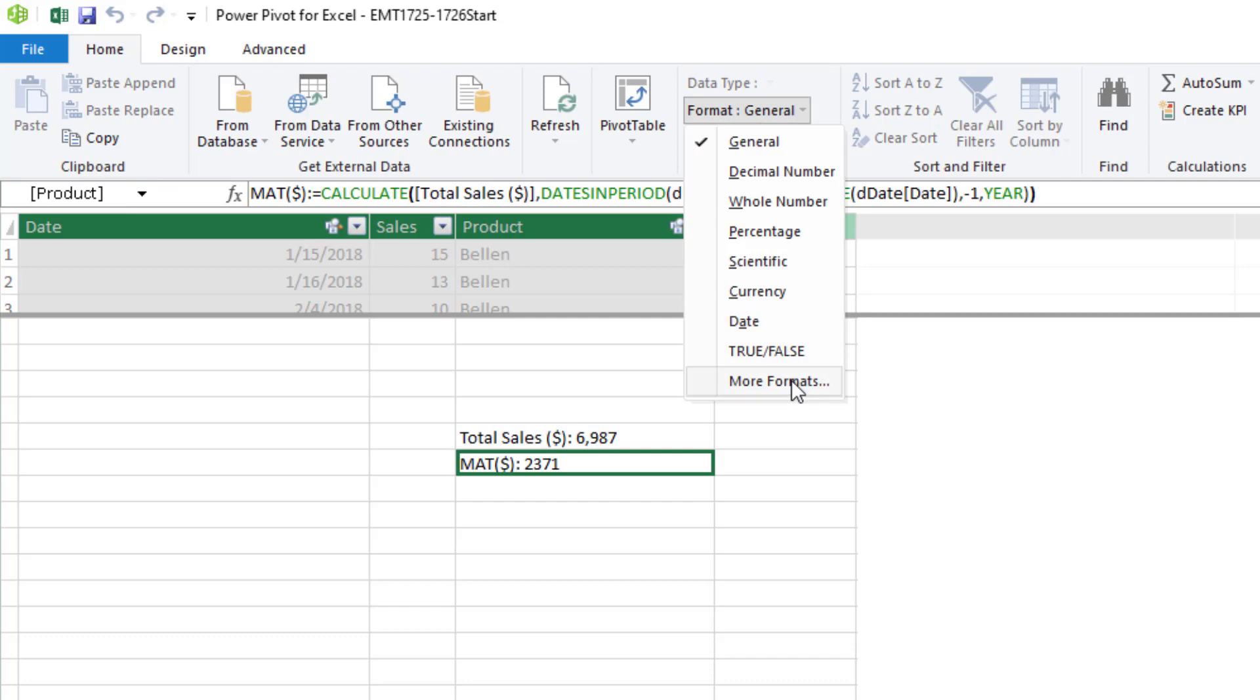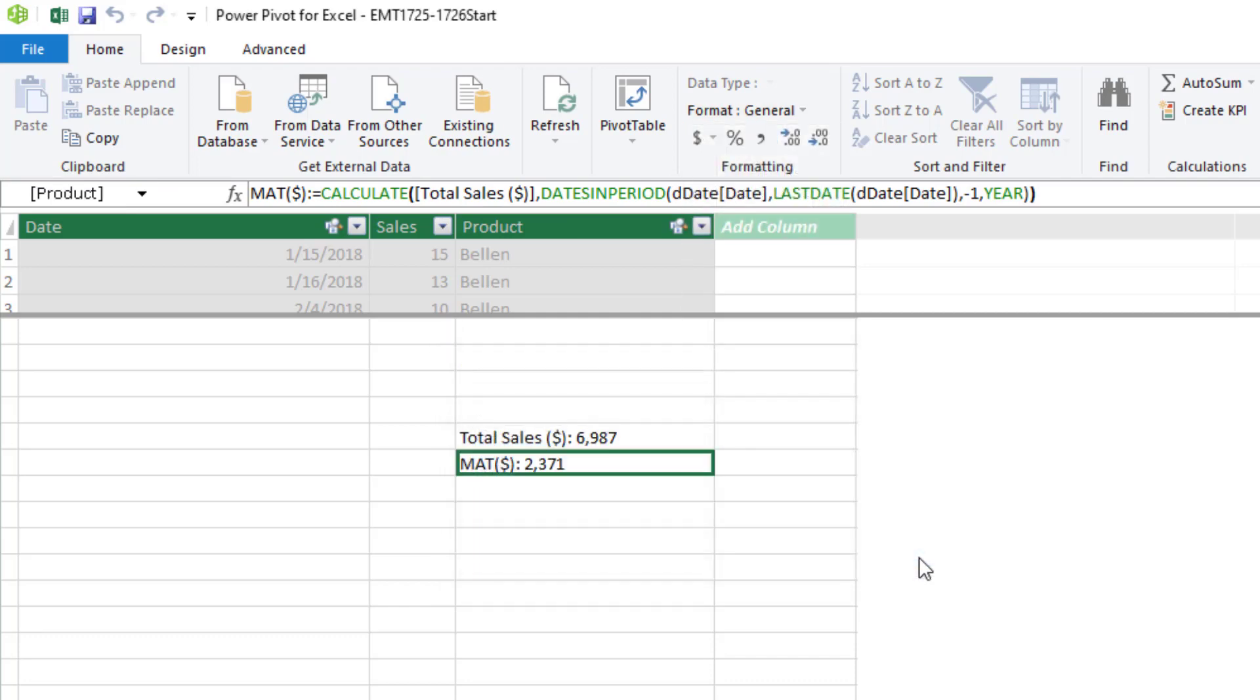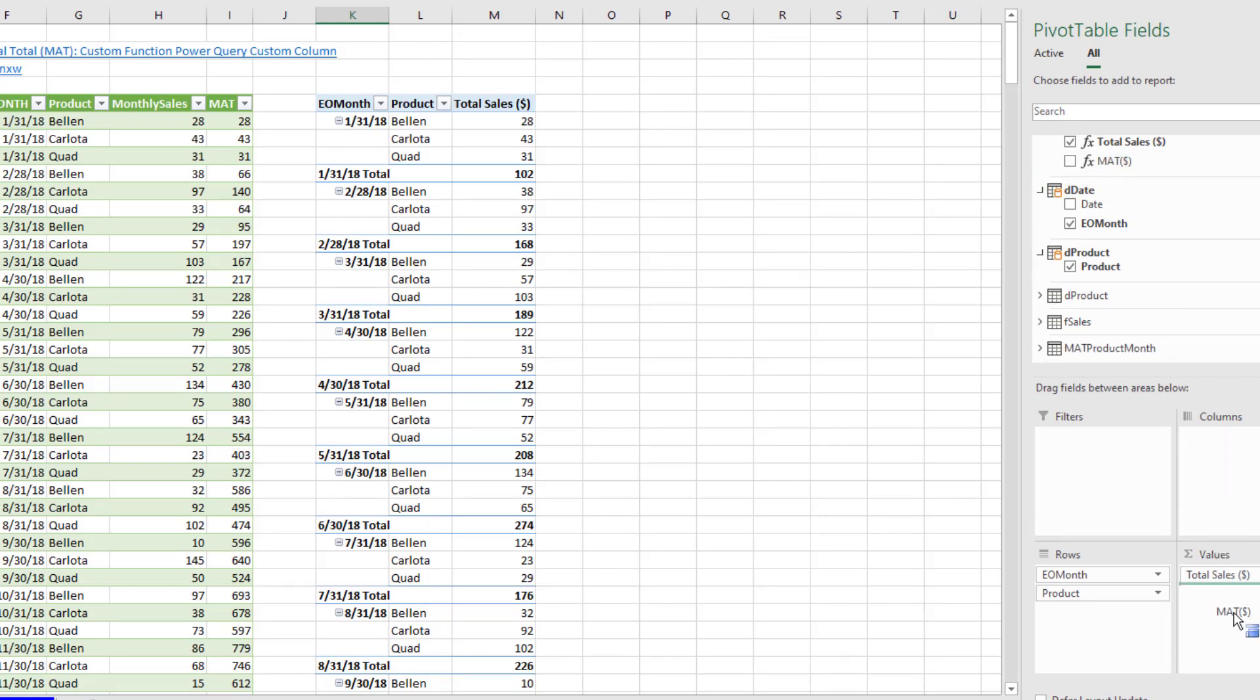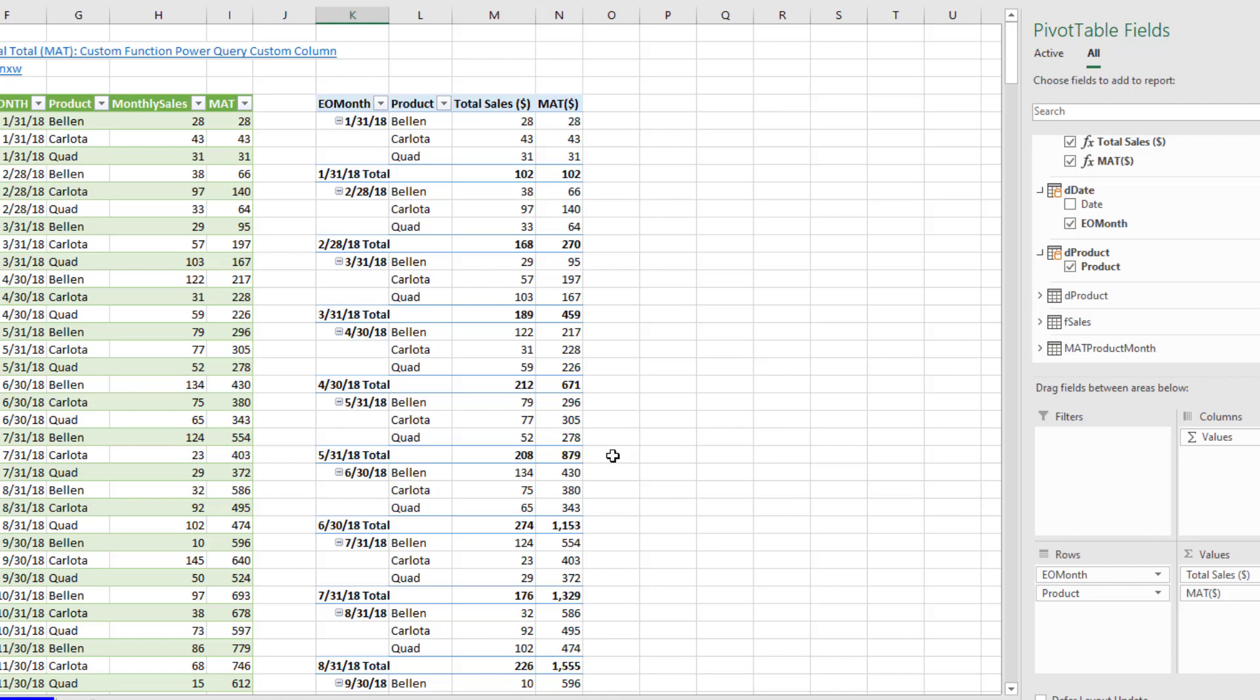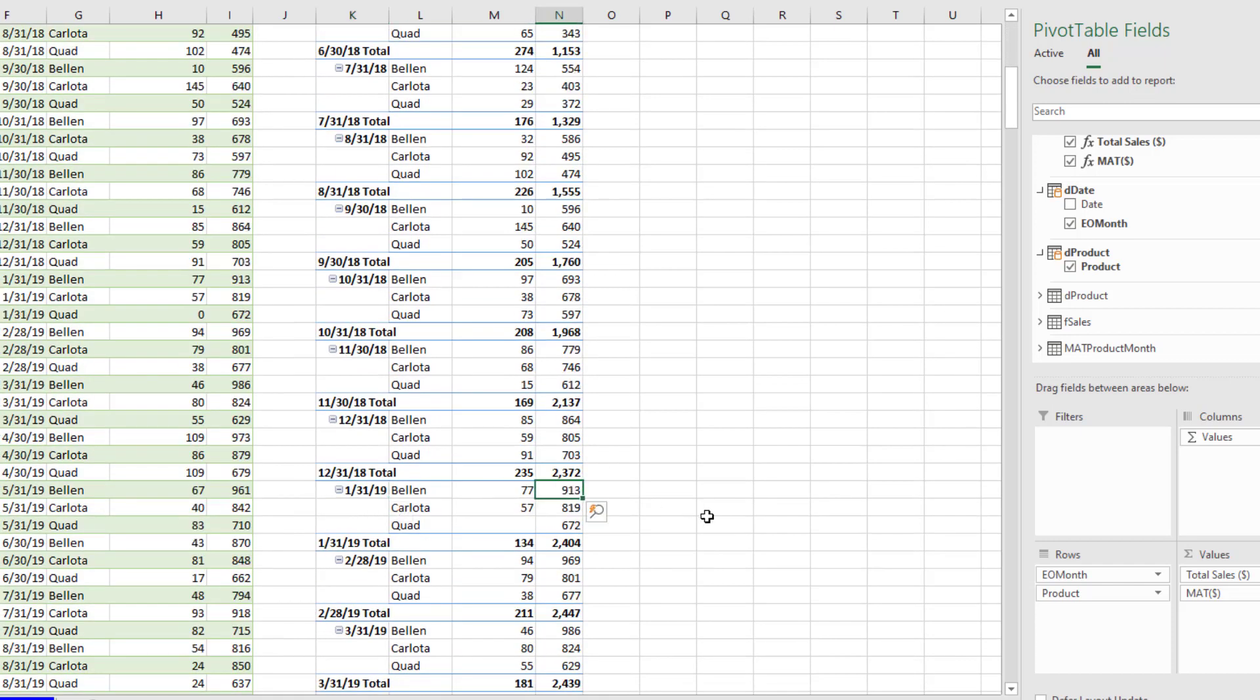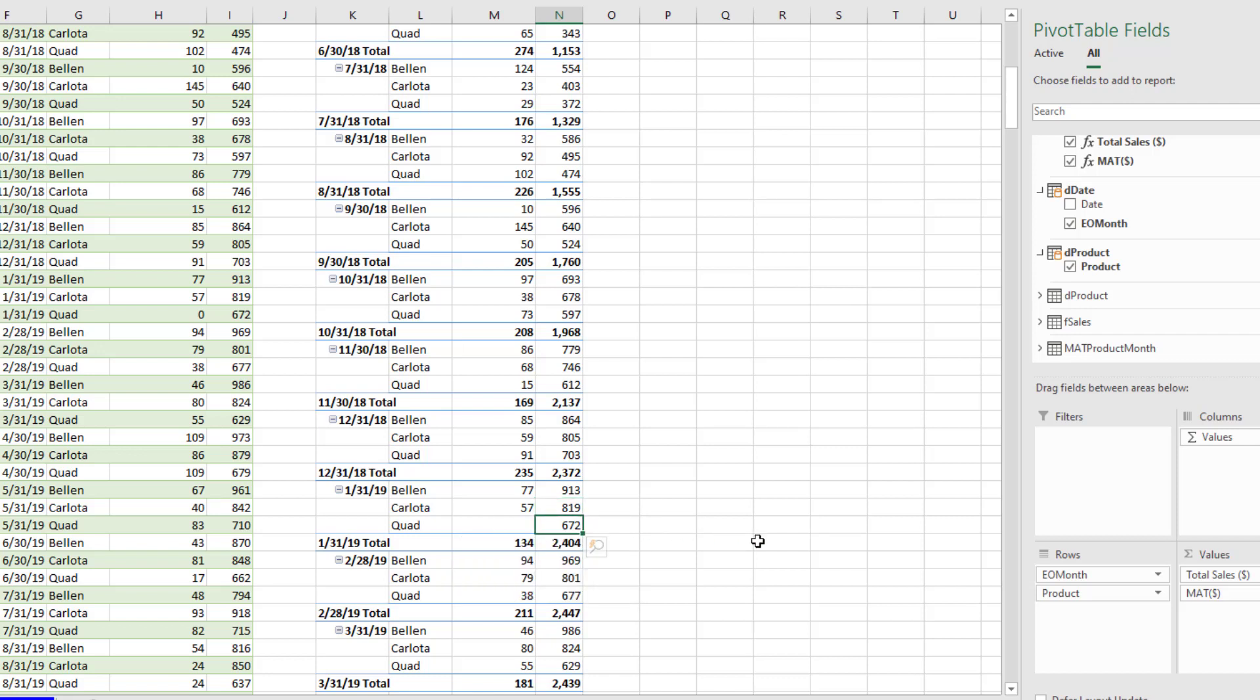So I'll hit Enter, add some formatting, something like number, click OK. Now we can drag our new measure down to values. And there it is. There's our moving annual total. And it correctly gets 913, 818. And just like back in Power Query last video, for the months where there are no sales, we still get the correct MAT.